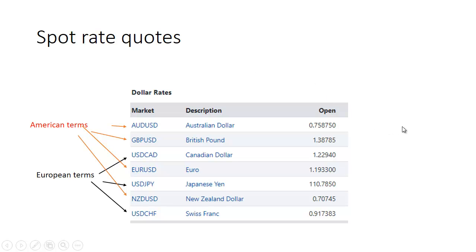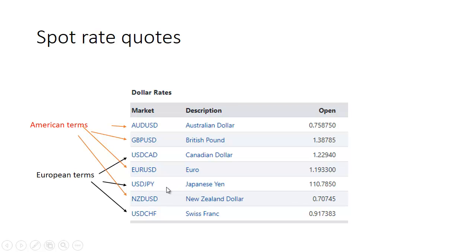Let's take a look at some spot rate quotes. In red, you can see currencies quoted in American terms: the Australian dollar, the pound, the euro, and the New Zealand dollar are all quoted in U.S. dollars. But three of the seven are quoted in European terms: the Canadian dollar, the Japanese yen, and the Swiss franc. The Japanese yen makes sense to quote in European terms because it takes over 110 Japanese yen to buy one U.S. dollar — taking the inverse would give less than 0.01, which would be very hard to work with.